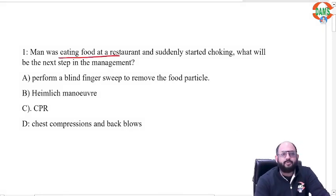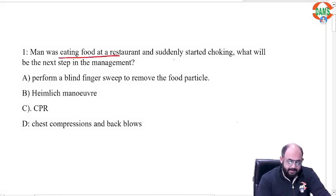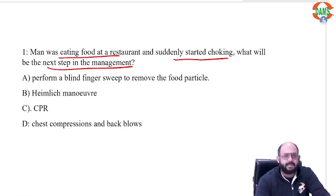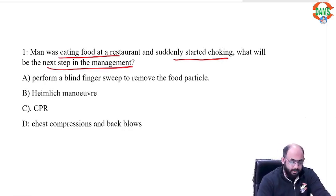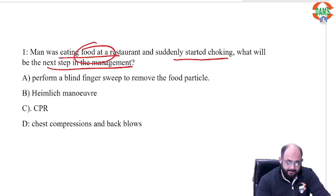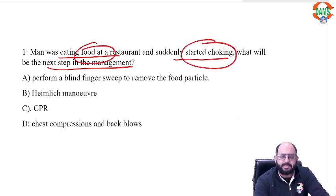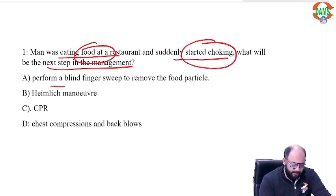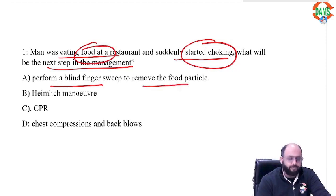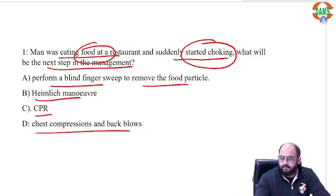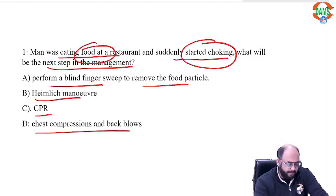A man was eating food at a restaurant and suddenly started choking. What will be the next step in the management? The options are: perform blind finger sweep, remove food particle, Heimlich maneuver, CPR, or chest compressions and back blows.